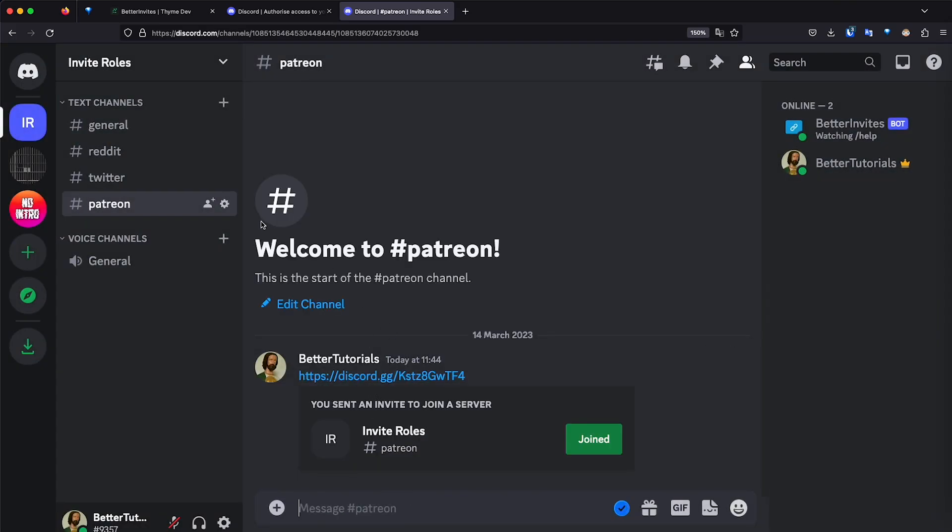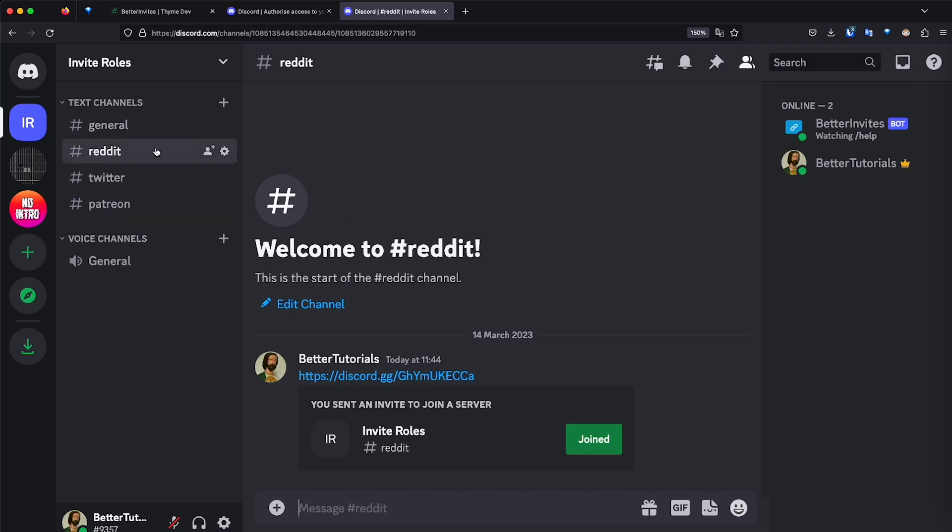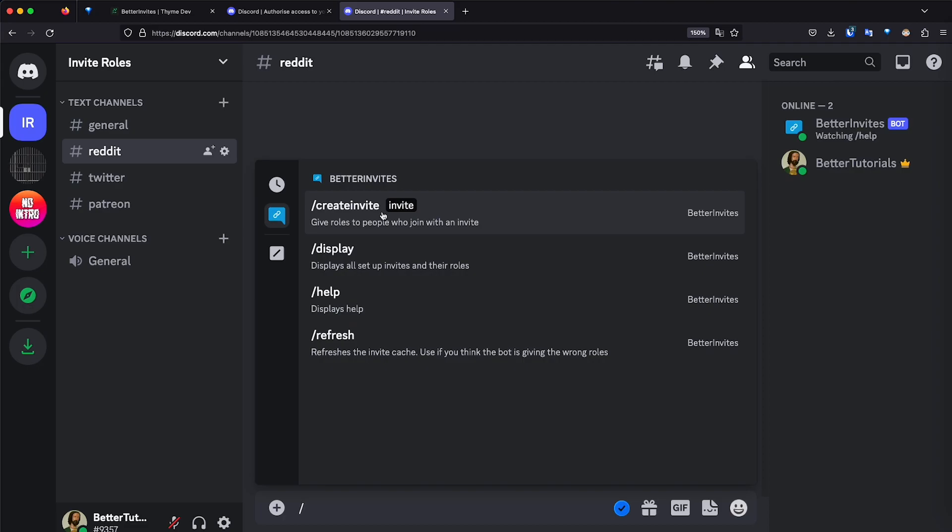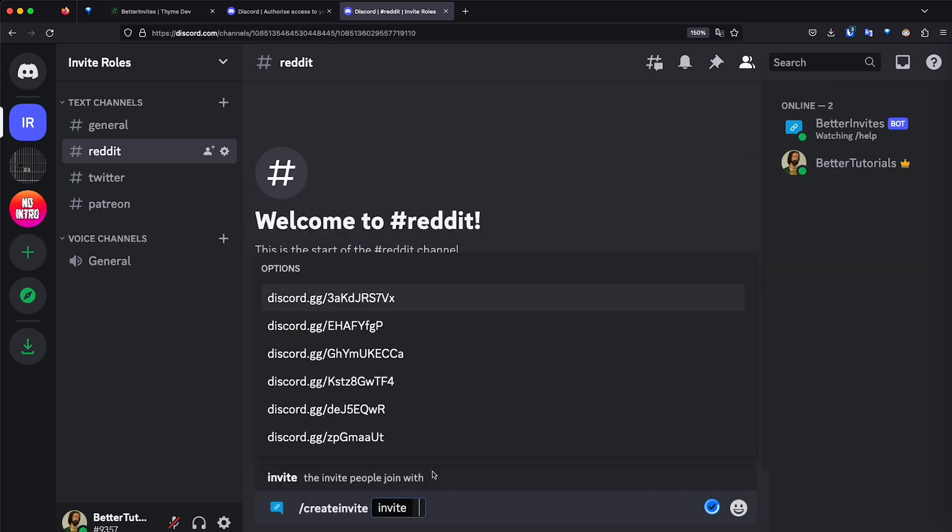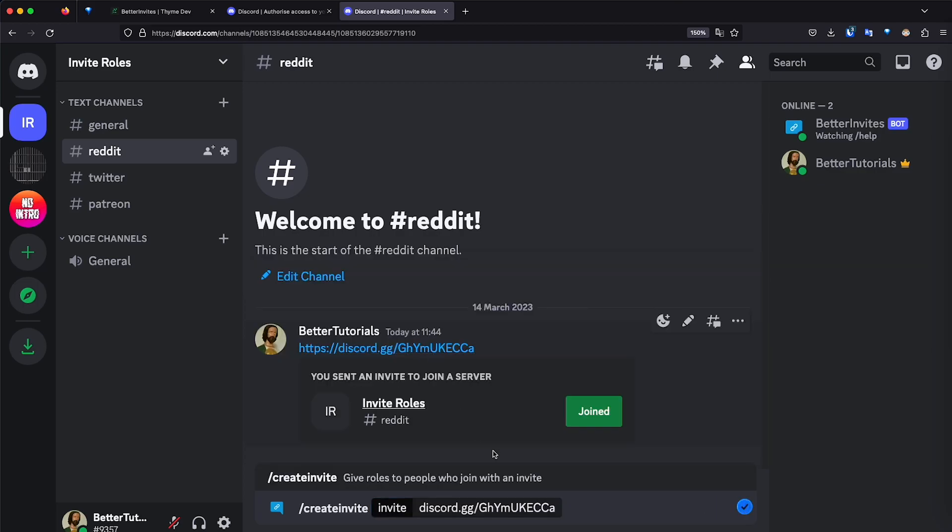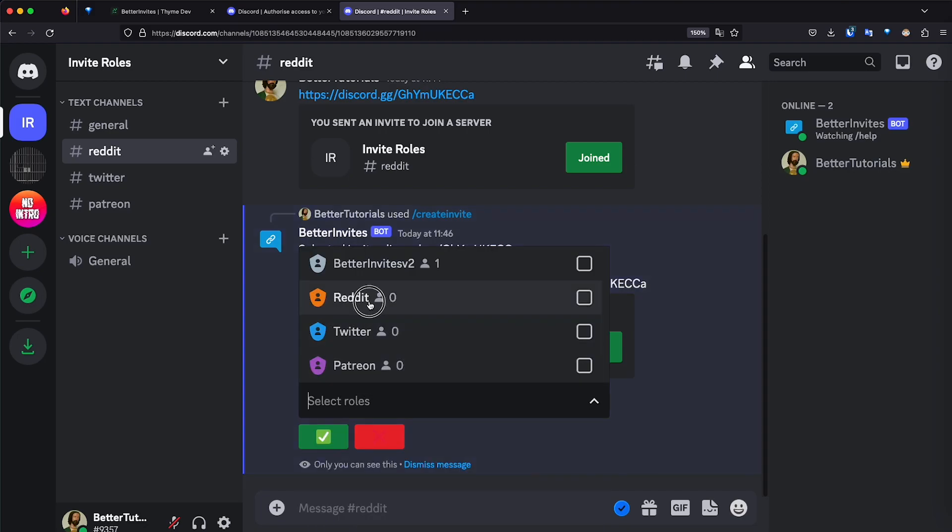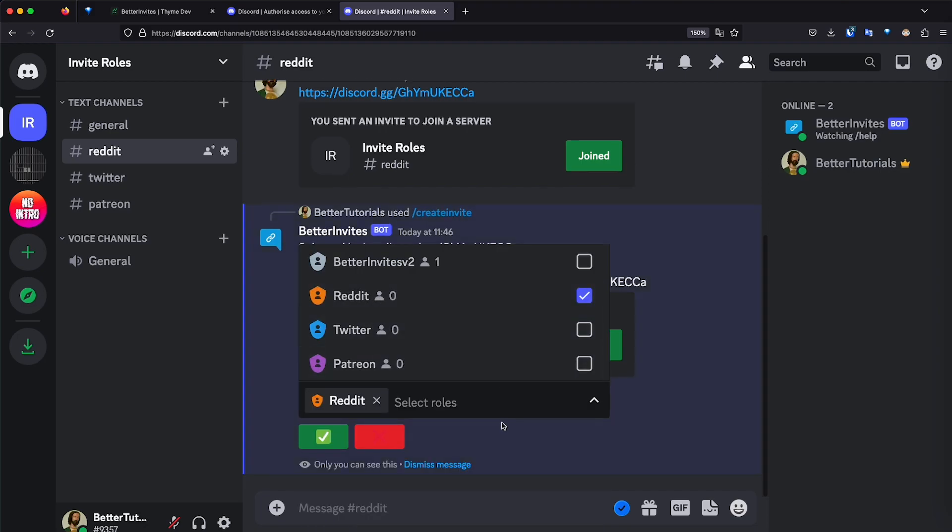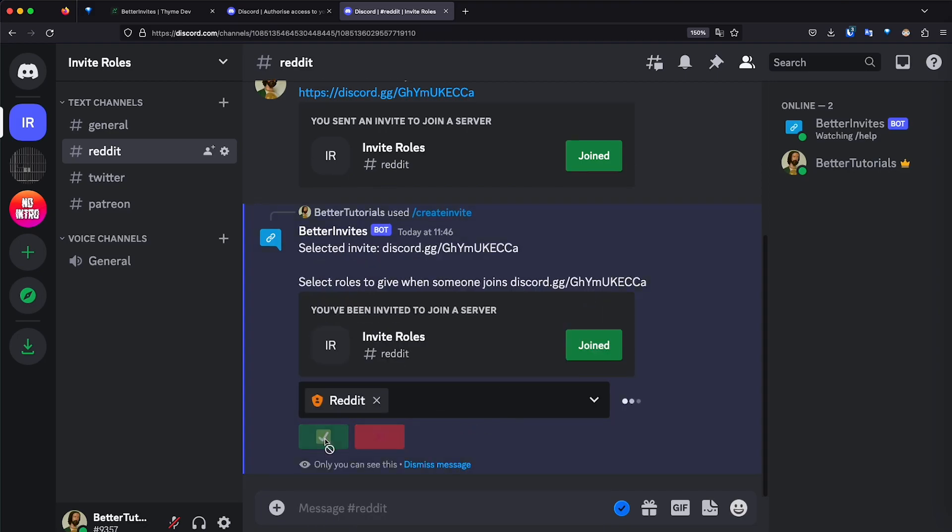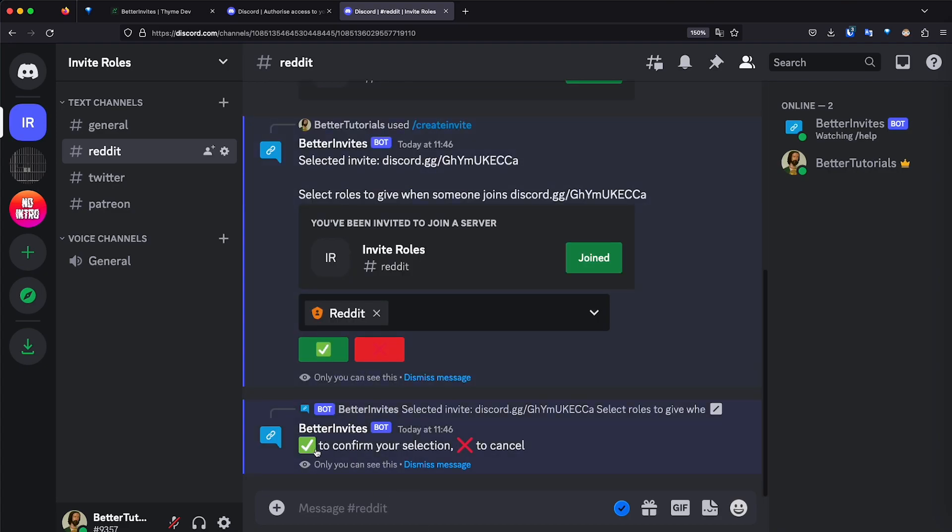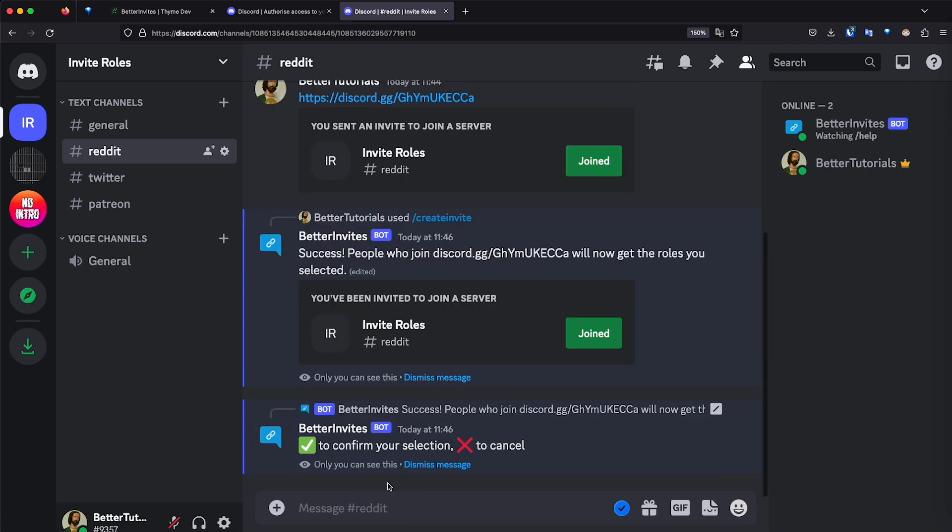So now that we have different links for each of the channels, let's go ahead and link them to the role using the bot. So let's go back to Reddit and link this invite to the role Reddit. I'm going to do forward slash, and then I'm going to click on Create Invite, and then I'm going to select this invite. Perfect. Then I'm going to press Enter. This is going to ask me to select the role. So we are on Reddit. I'm going to select the role Reddit. Perfect. And then I'm going to click this check mark. It has been created. Success. People who join with this invite will now get the Reddit role.